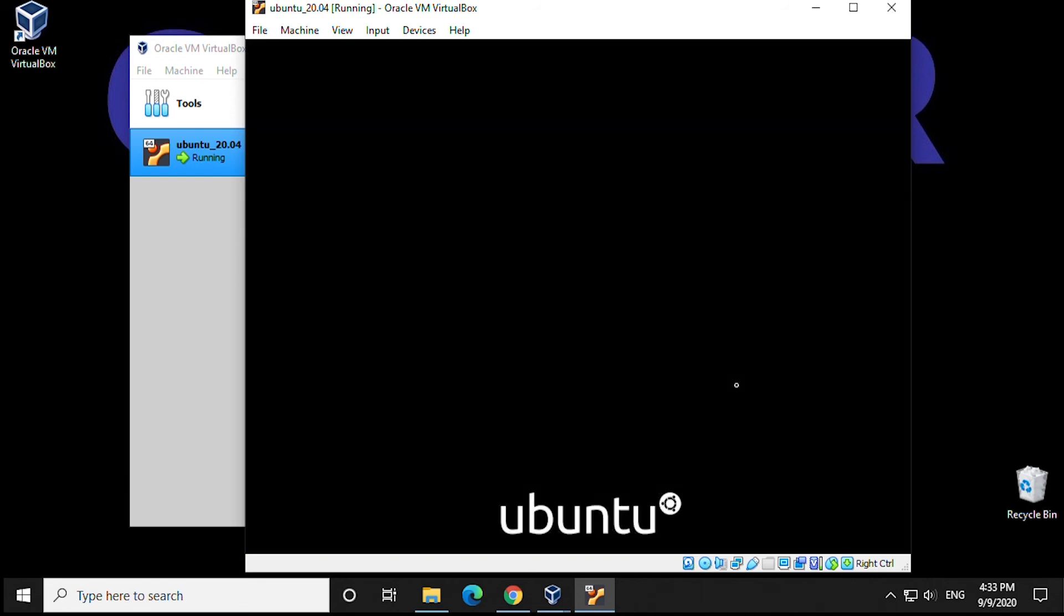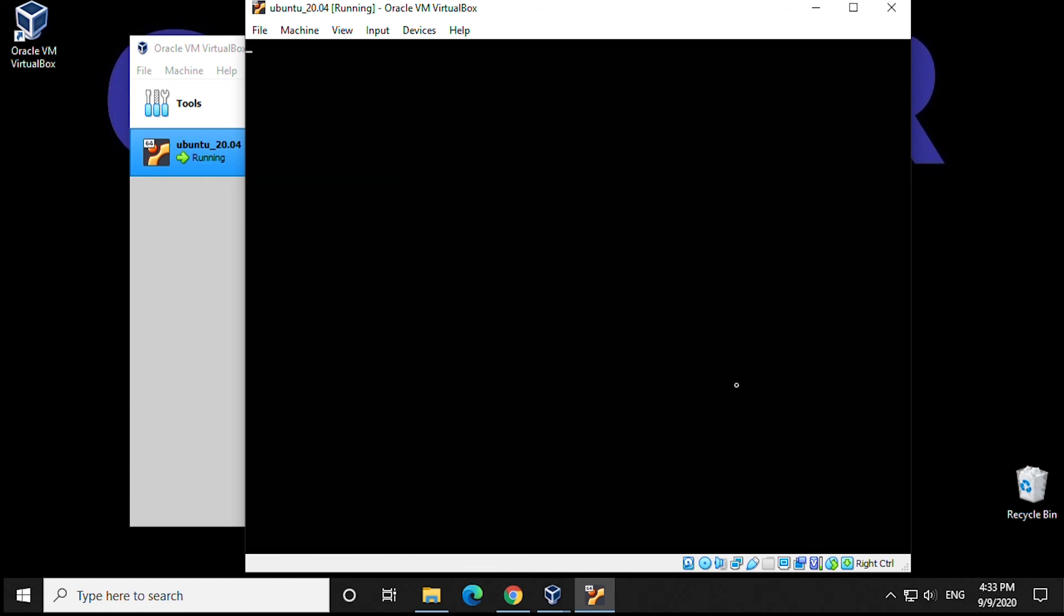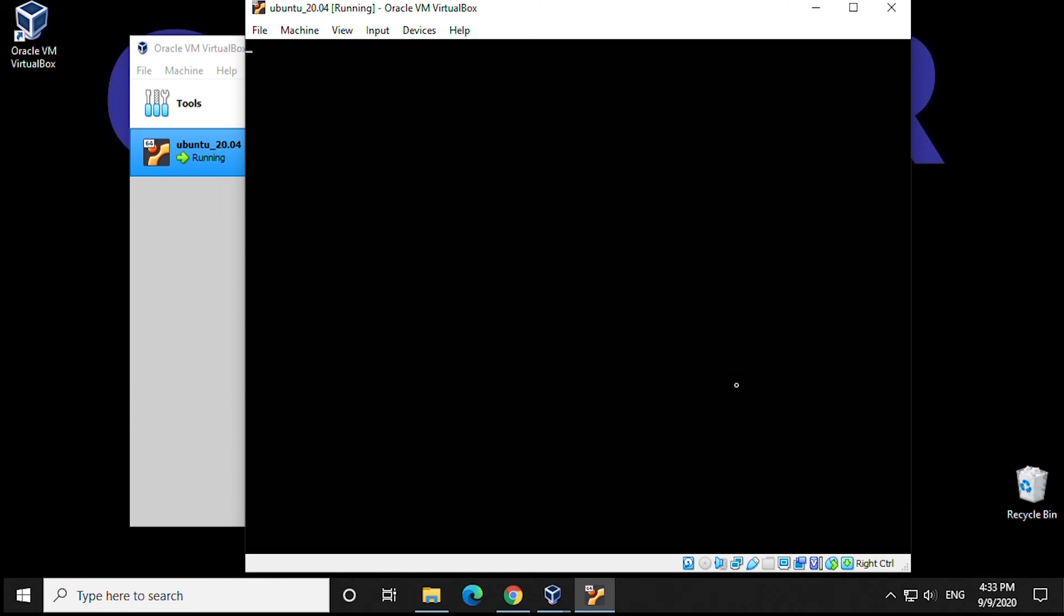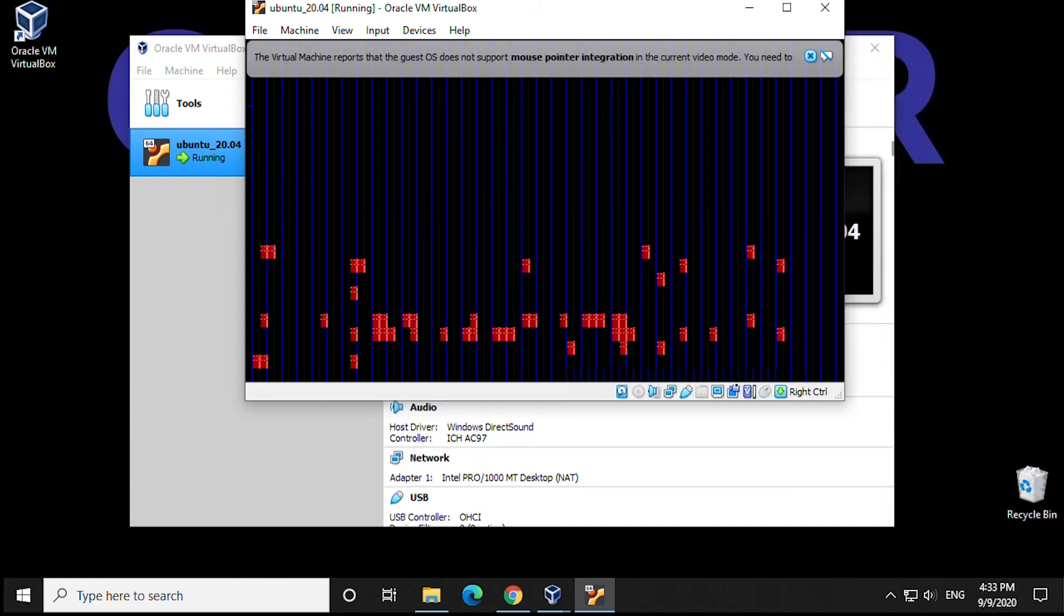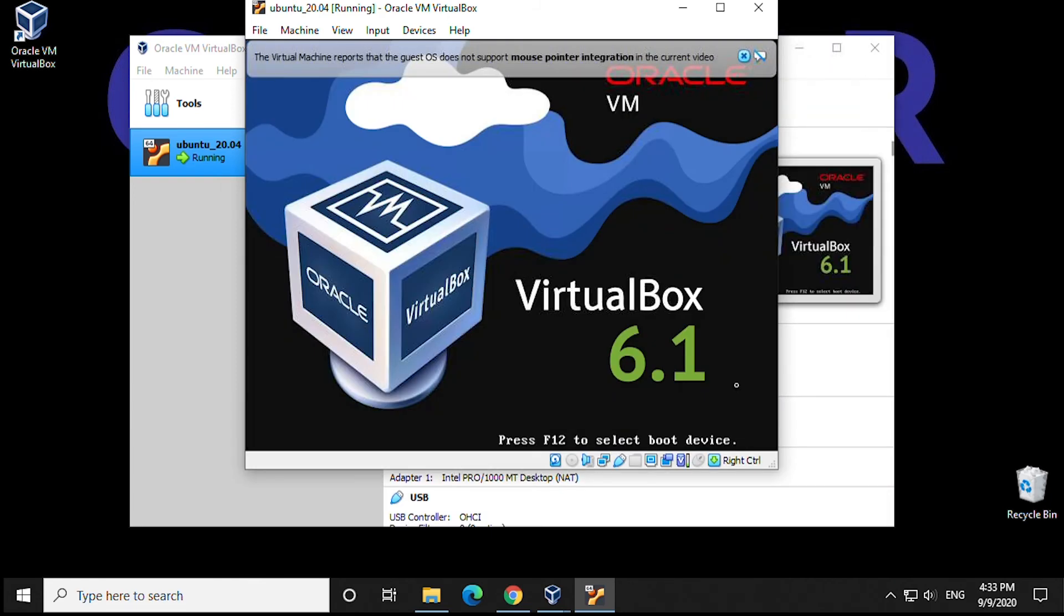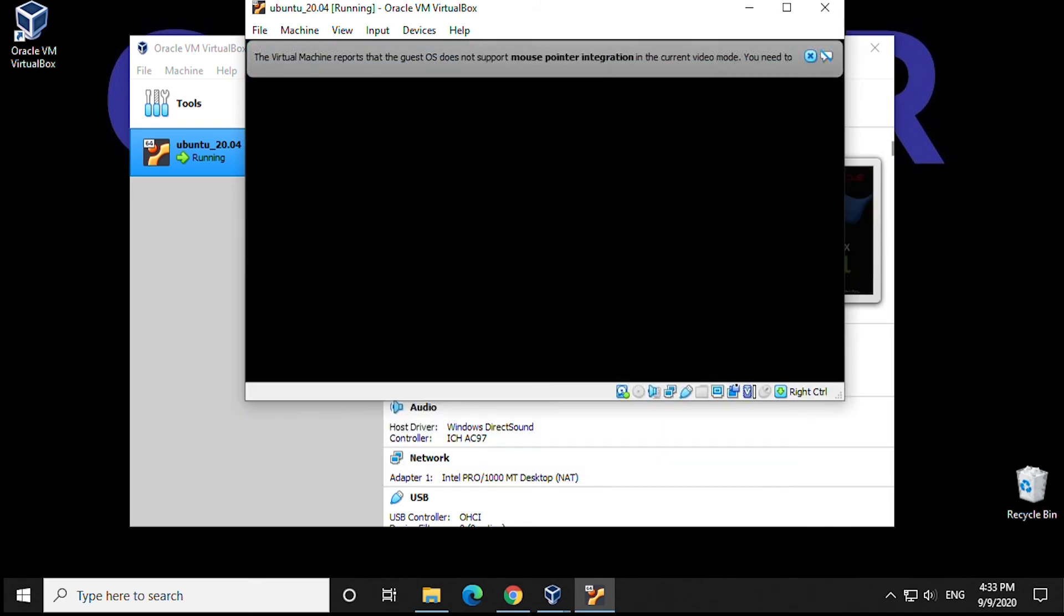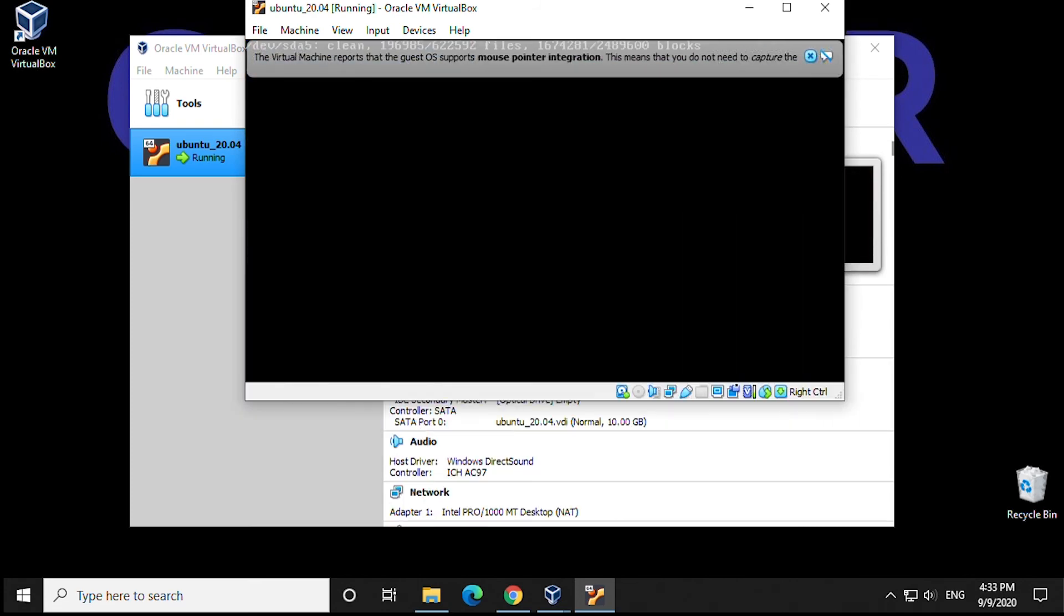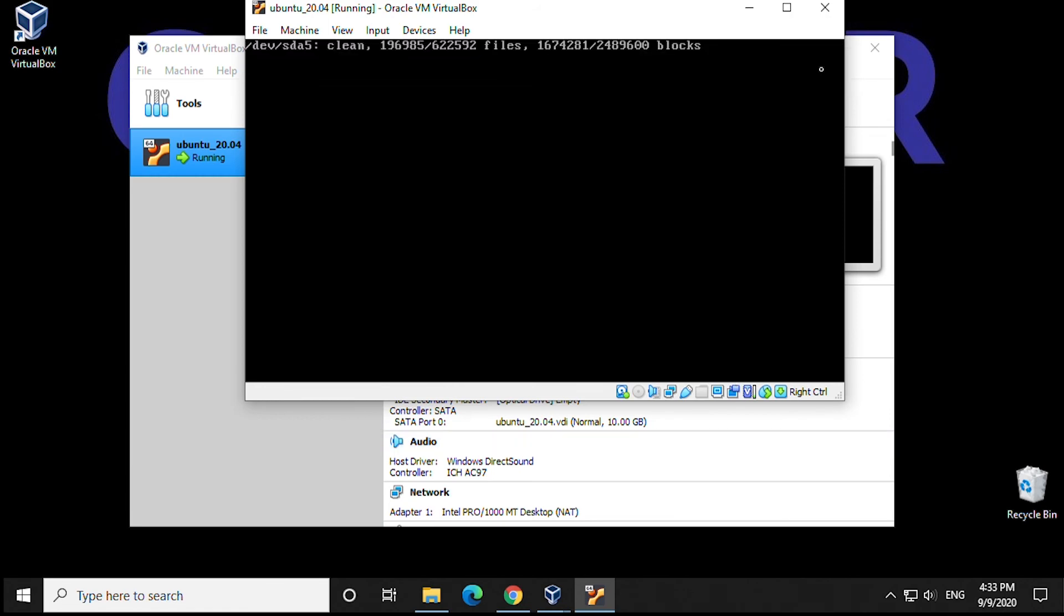Once it's completely done installing everything, you'll be prompted to remove media. This is under the assumption that you're installing it with a USB or CD. We have nothing to remove, so we're going to click on Enter, and it will reboot and continue the installation. This will take a little bit of time. Again, we're going to speed it up for you.